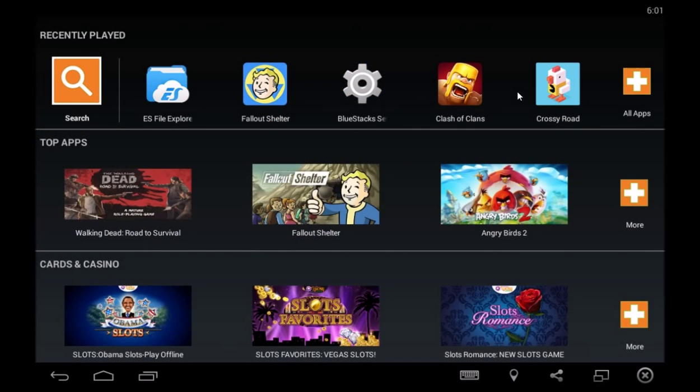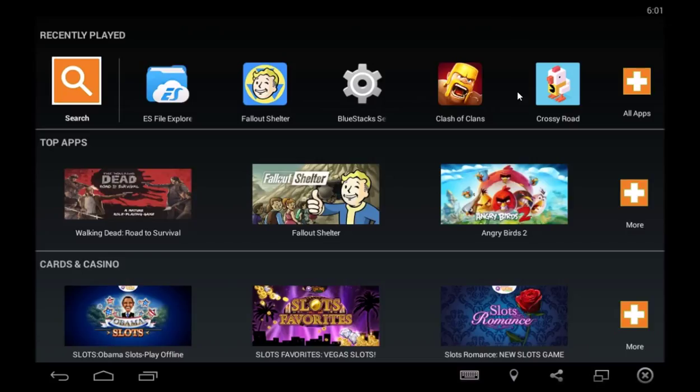Good evening everybody, welcome to the Angry Cast. Got some pro tips here for you concerning Fallout Shelter and a known bug that causes the game to crash when you open up your objective screen.